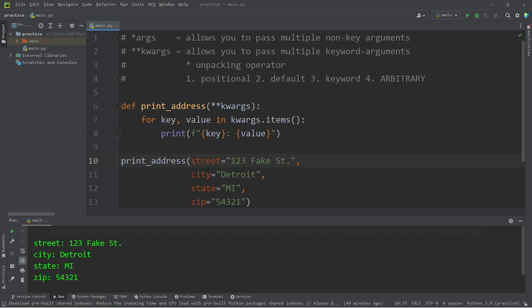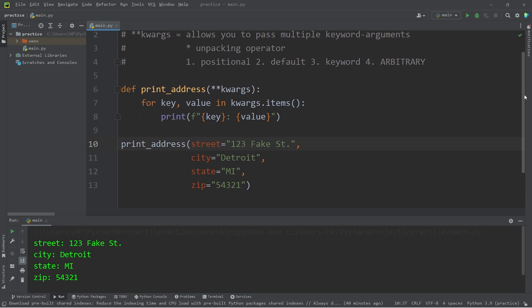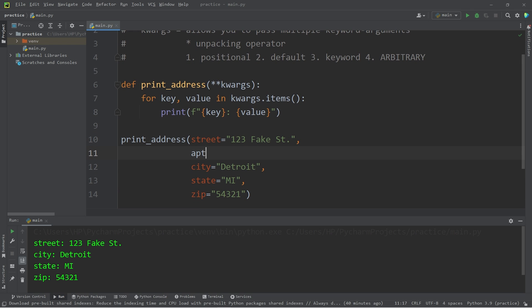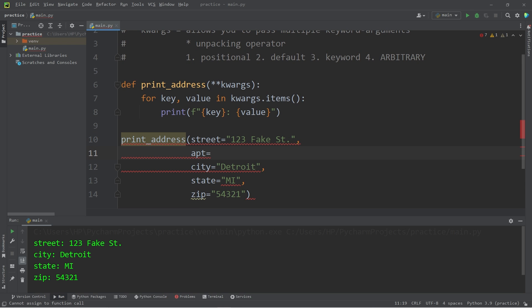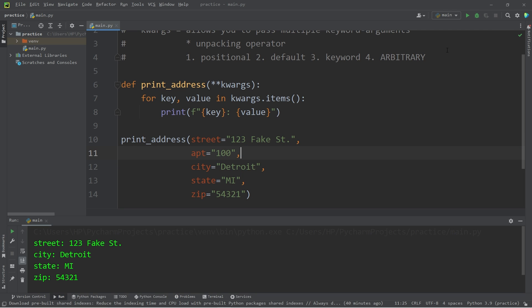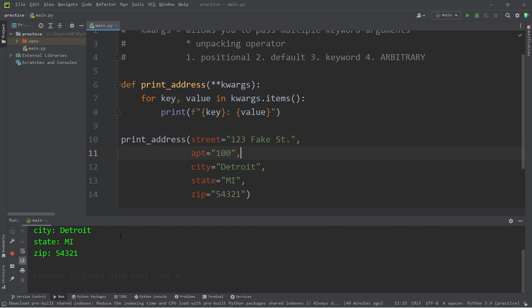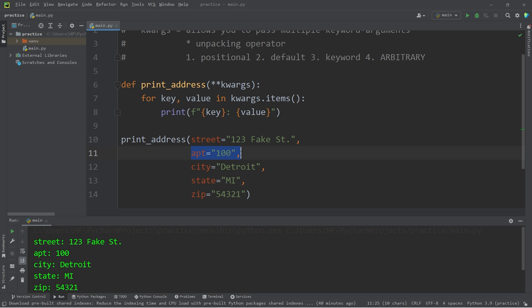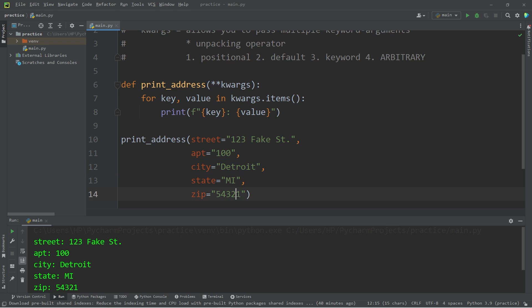We can pass in a varying amount of keyword arguments. I'm going to add an apartment number: apartment equals 100. Our keyword argument of apartment was packed into a dictionary, along with all these other keyword arguments — so that's kind of nice. We can pass in a varying amount of keyword arguments.